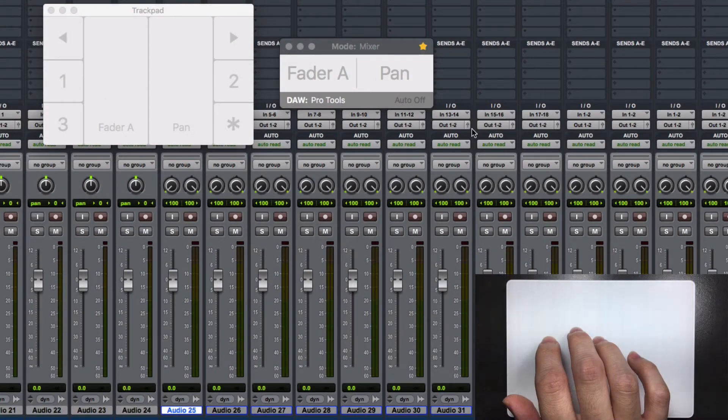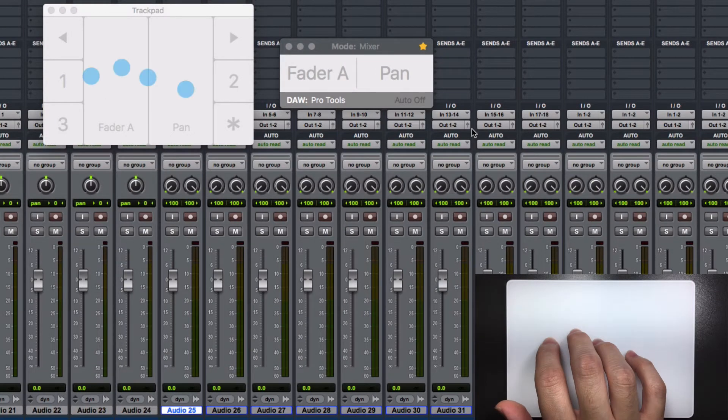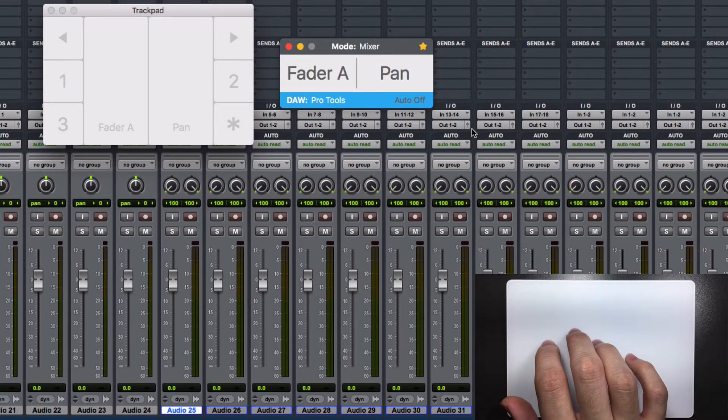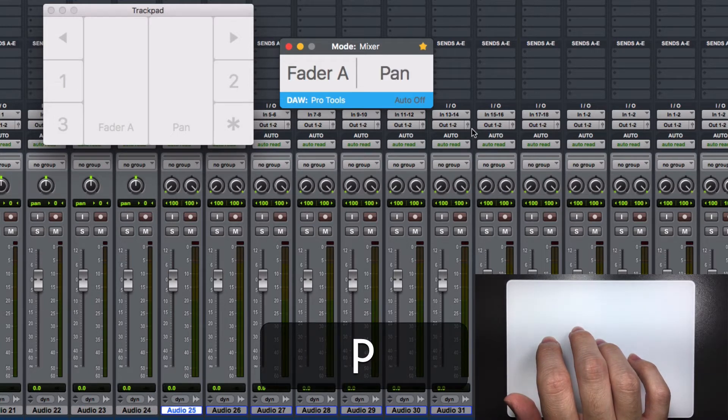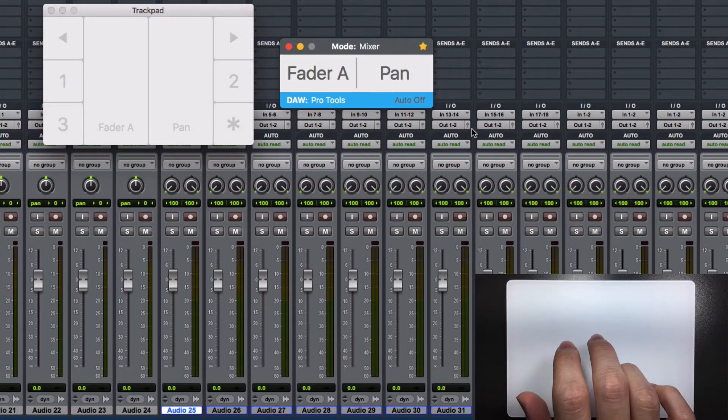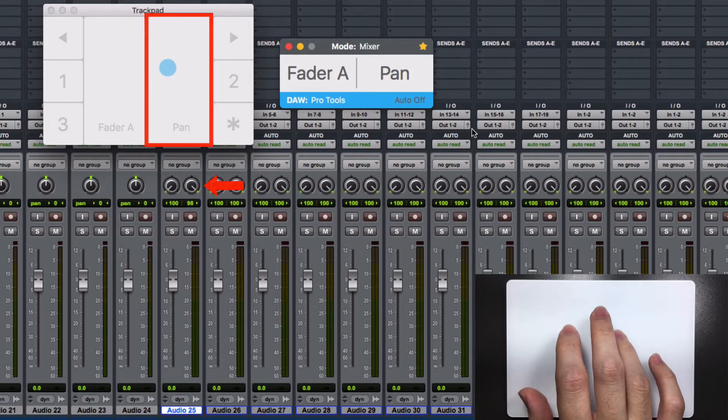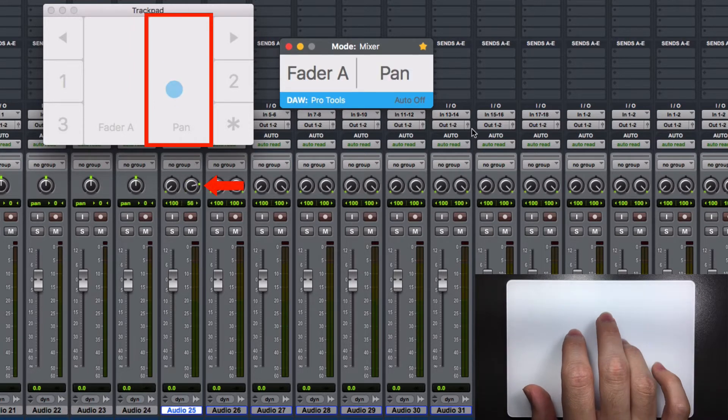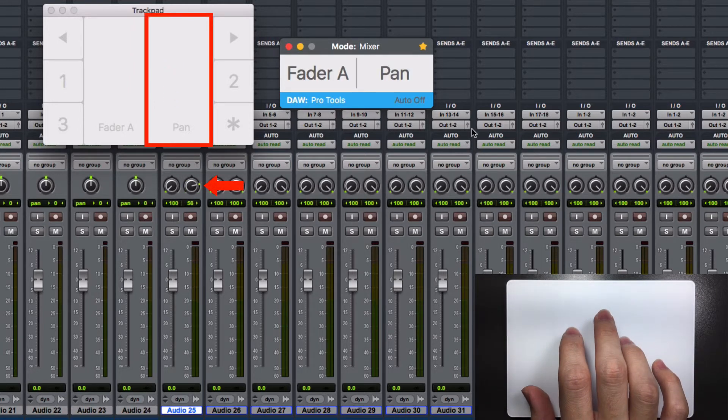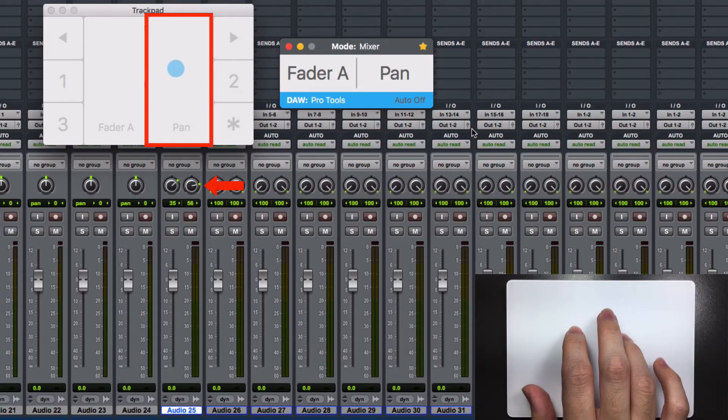To control the right pan knob of a stereo channel in Pro Tools, with the console on, press the letter P in your keyboard. The word pan will start to blink at the console. Now you can move the right knob. Press the letter P again to return to its normal state.